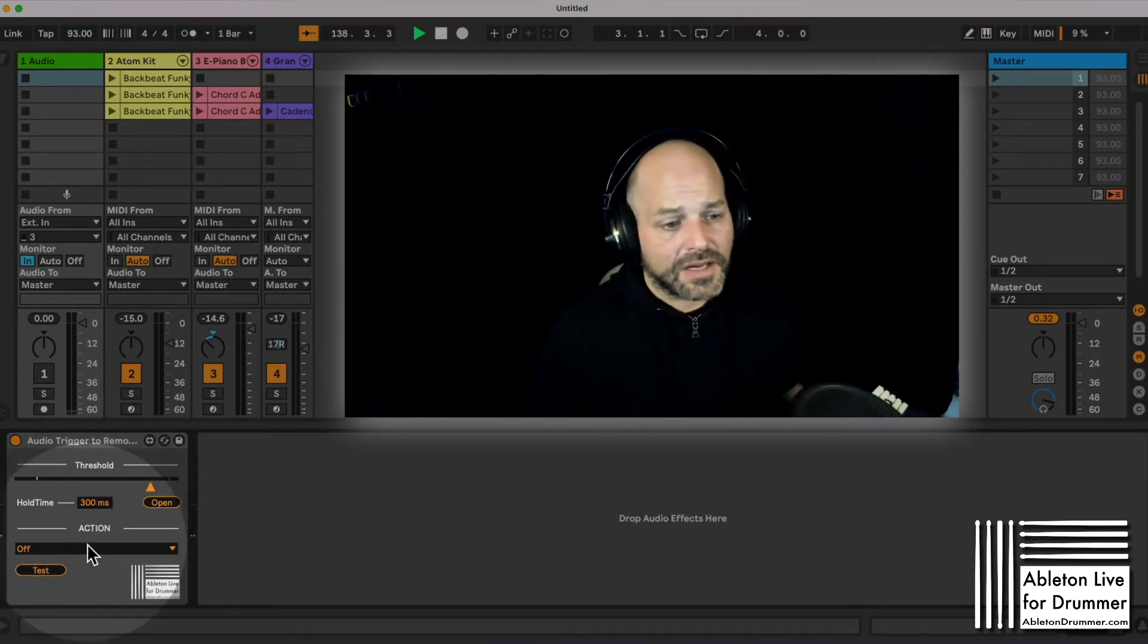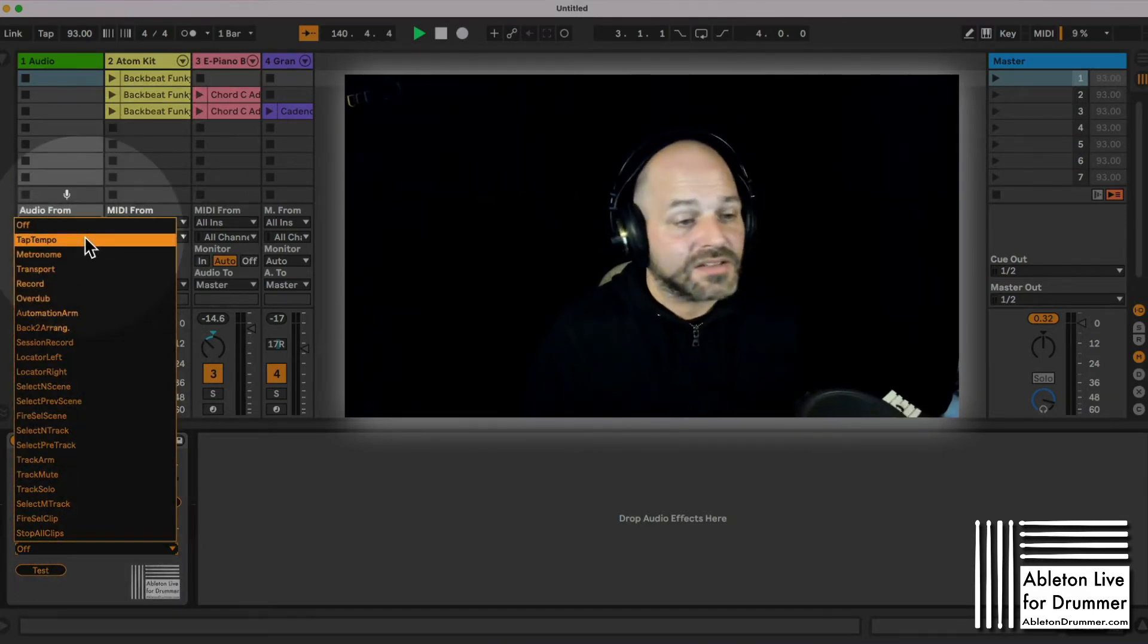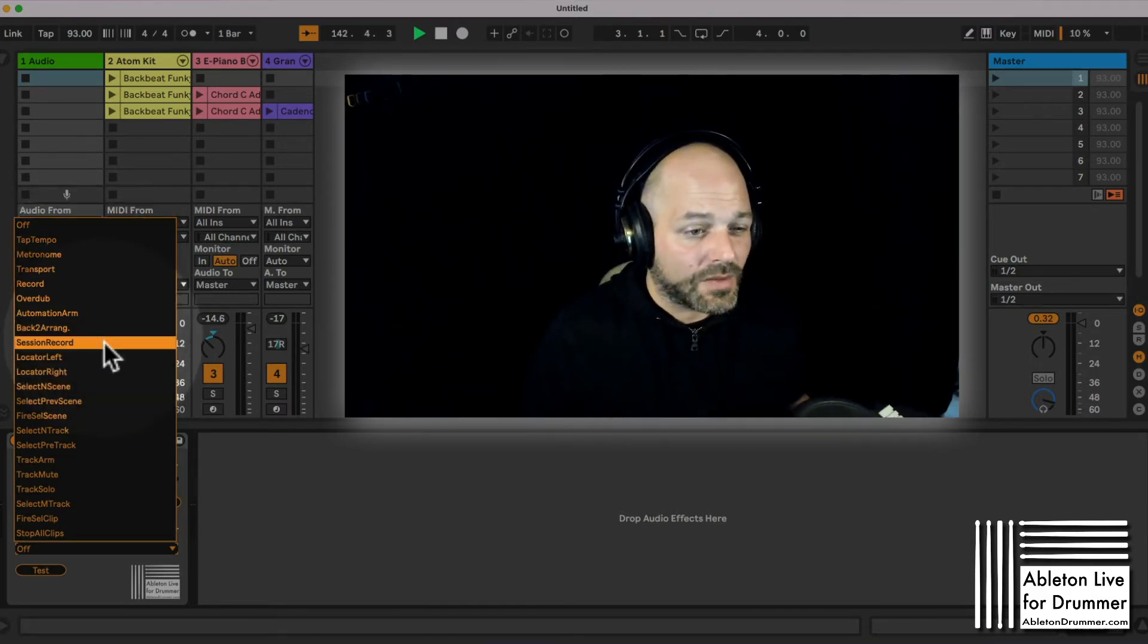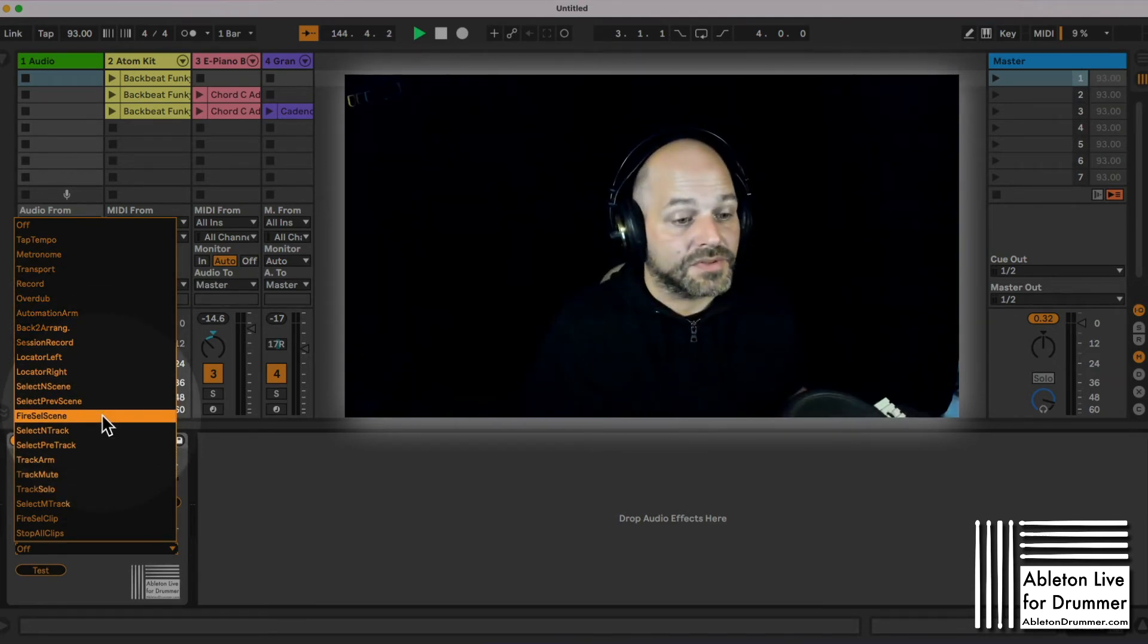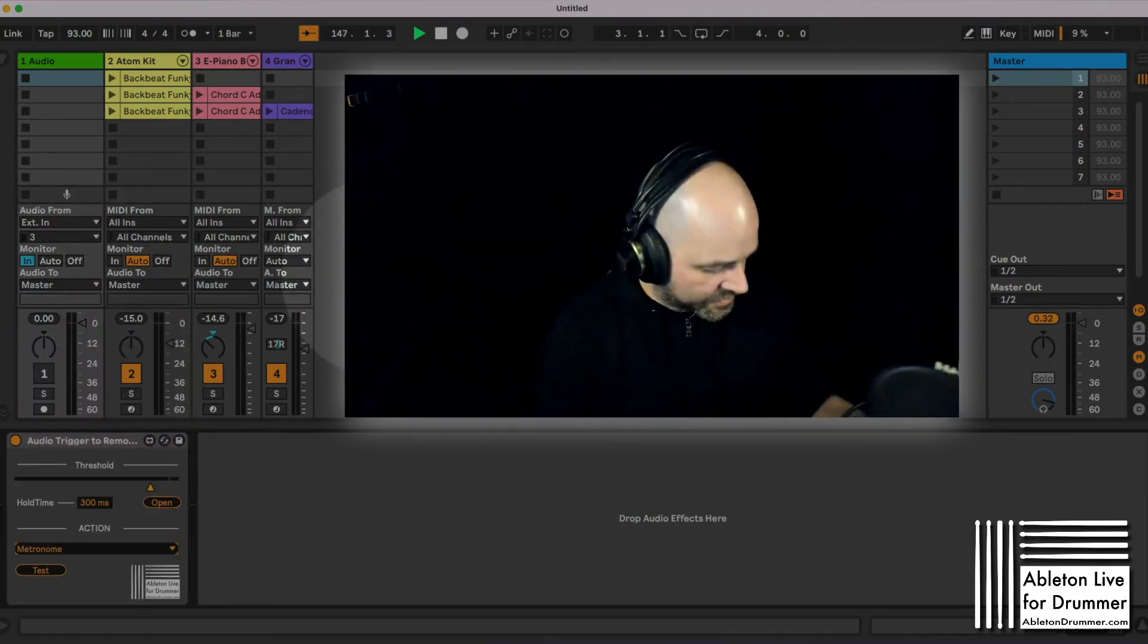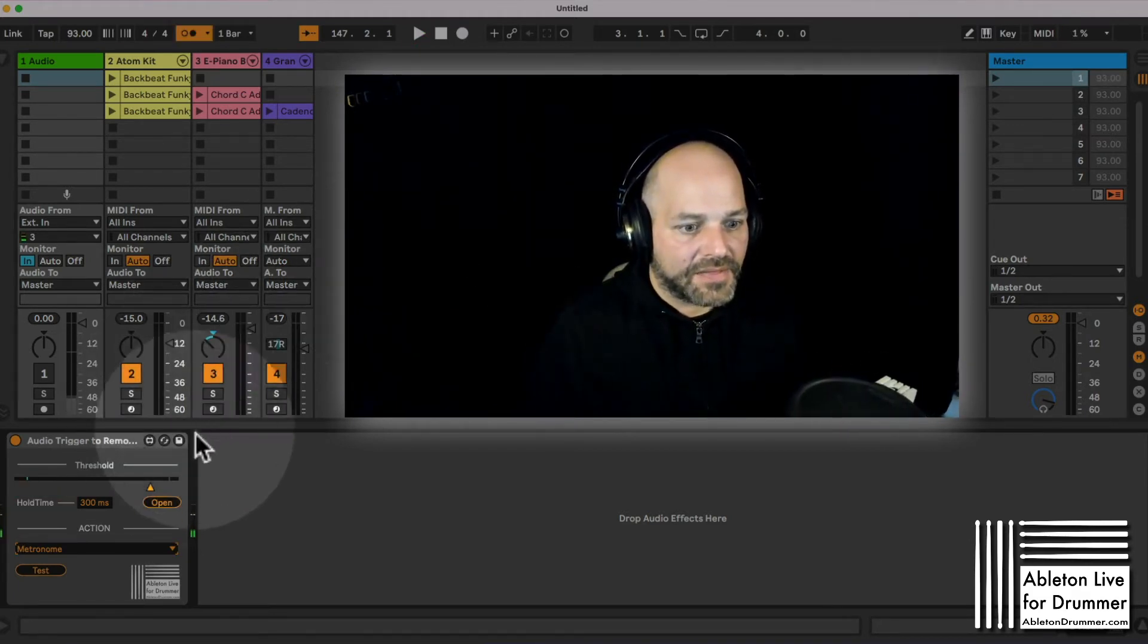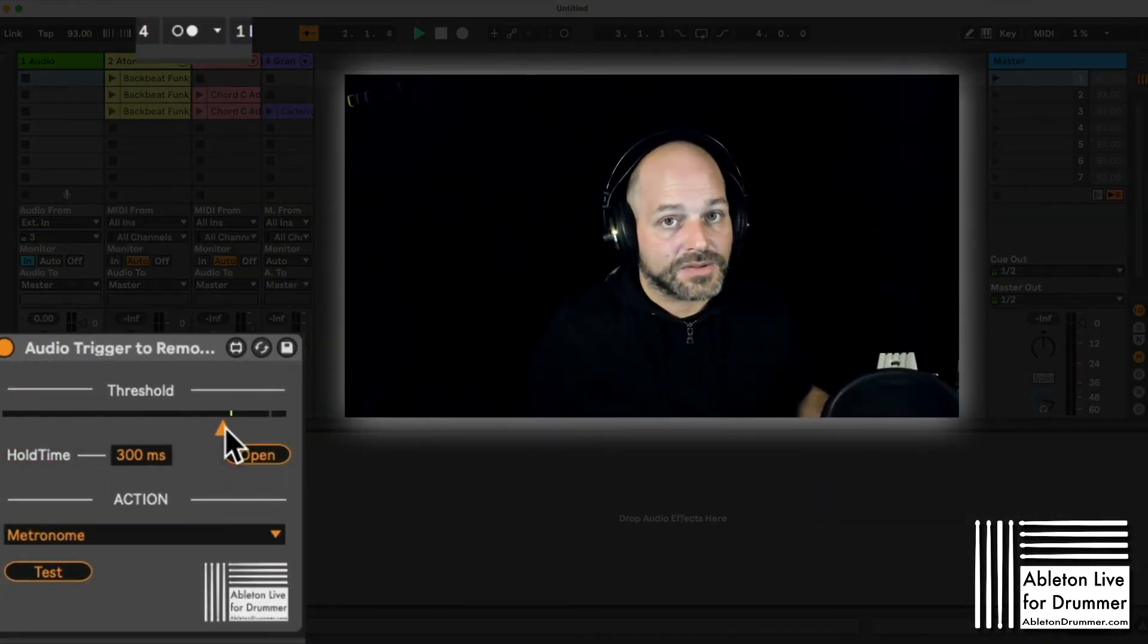Now we are ready to set a remote action and you can see you have quite a lot of parameters you can select here. You can tap the tempo, switch the metronome on and off, start and stop the transport. What I think is really exciting for a lot of people is fire selected scene. You can step through scenes here. You have a few more options, but let's go through maybe just the metronome. Let's start the transport and now you can see if I'm hitting, the threshold needs to be set a little bit lower. You can hear the metronome now and now it's off.